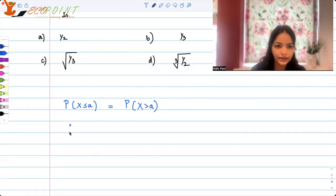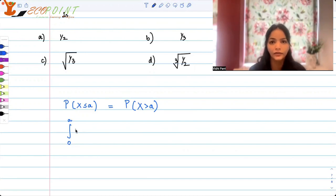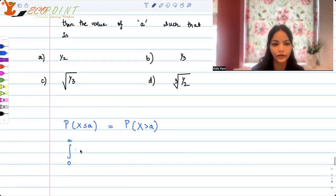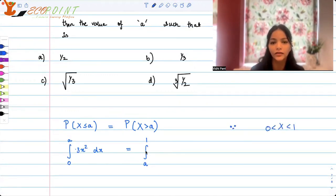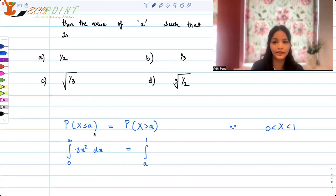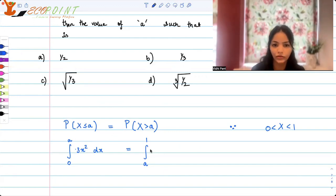P(X ≤ a) is the integral from 0 to a of 3x² dx, and P(X ≥ a) is the integral from a to 1 of 3x² dx. These must be equal. When we say less than or equal to a, that means integrating from 0 to a; when we say greater than a, that means from a to 1.